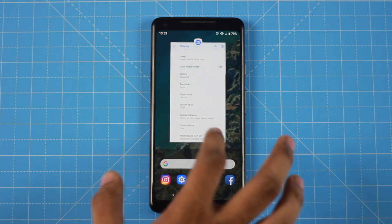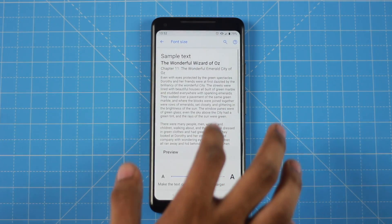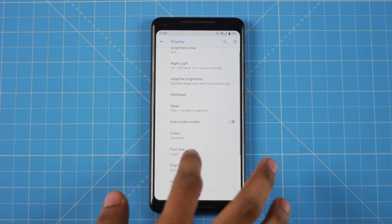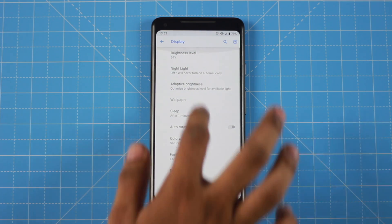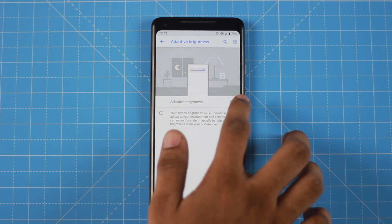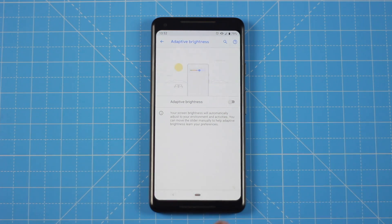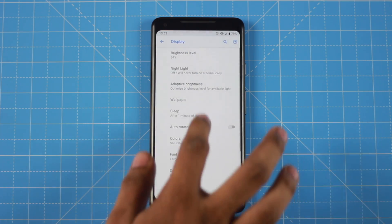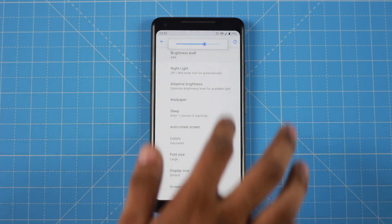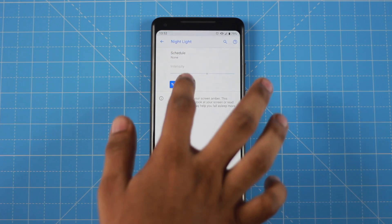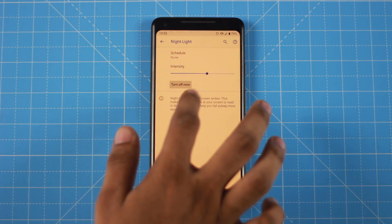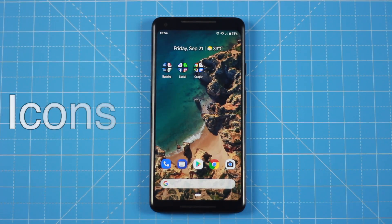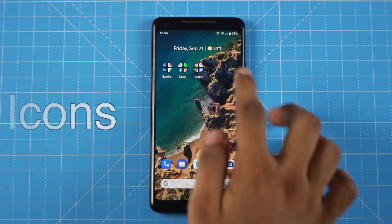You can switch between white and black themes and also adjust font size and other display options. Adaptive Brightness is a super useful feature — it learns your brightness preferences. There is also Night Light mode available in the display settings.